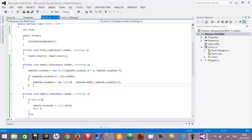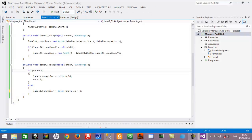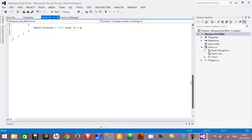If you want to blink the text color — here I am blinking the color of netsop.com — I have used a separate timer control, Timer2, for that. Inside the Timer2 tick method there is a simple if-else logic. Before that, I have declared a variable named cu with a data type of int, assigned a value of zero.